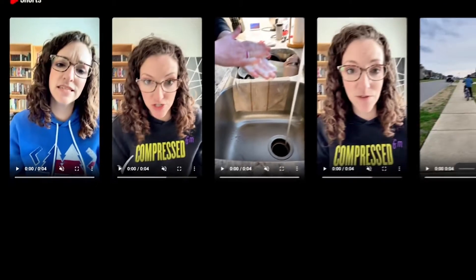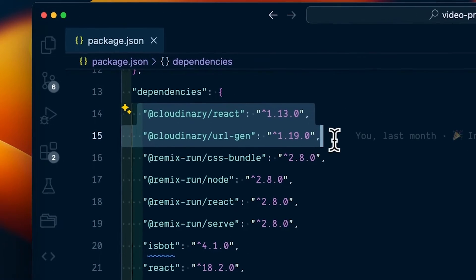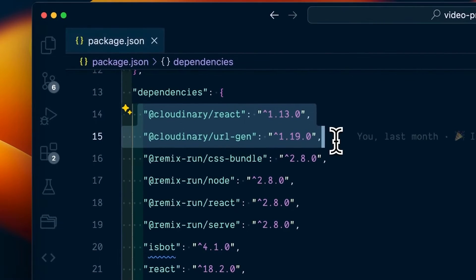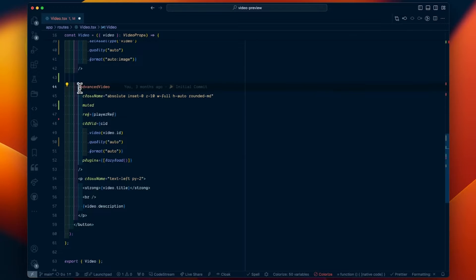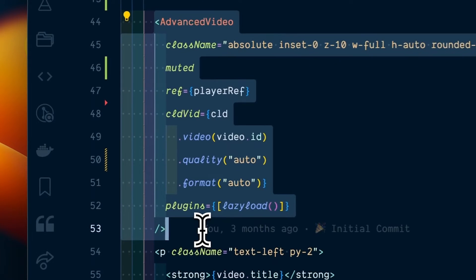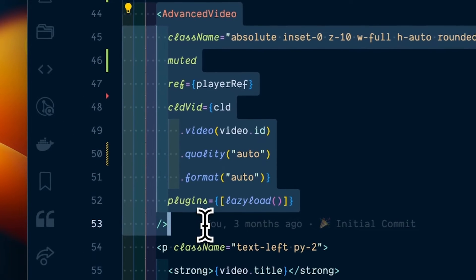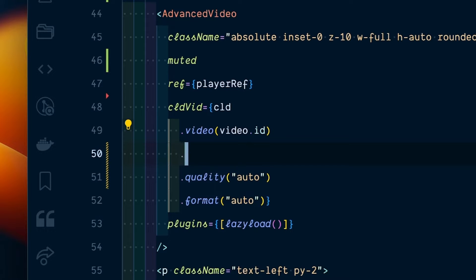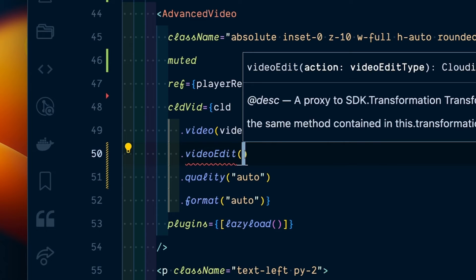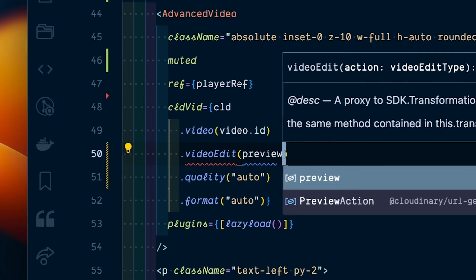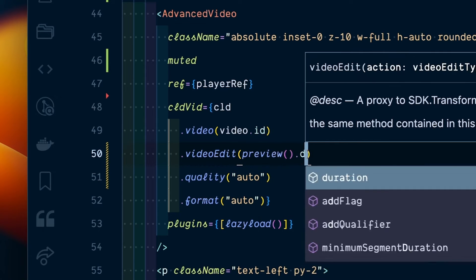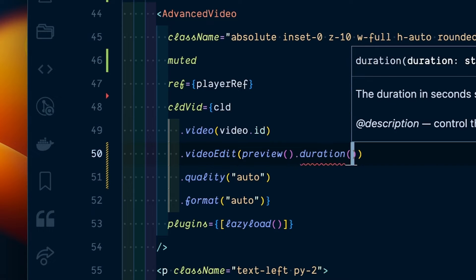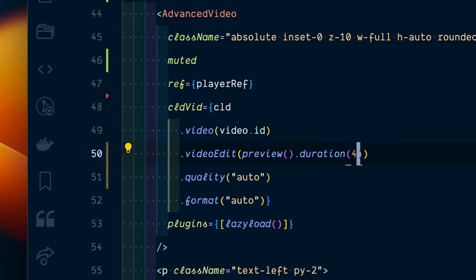I already have URLGen and the React SDK installed. On line 44, I have the same video embedded using the advanced video component. The React SDK uses the URLGen SDK to add transformations, so I can add an effect, changing the preview duration to four seconds.